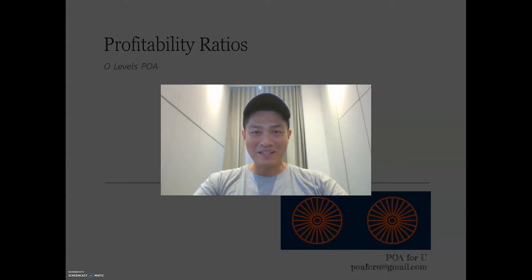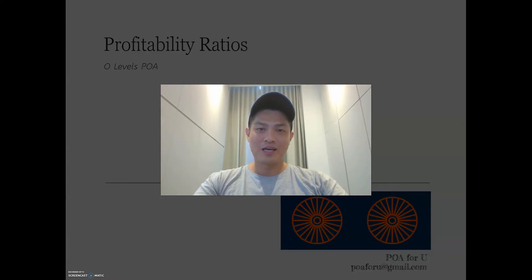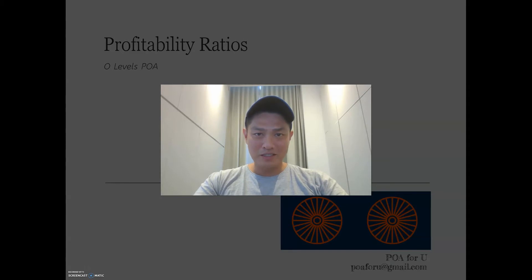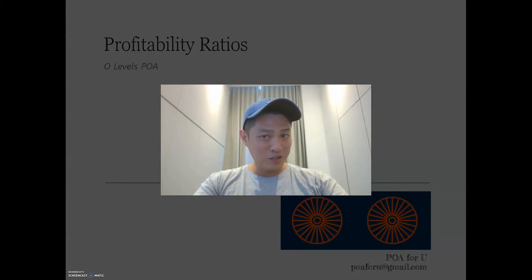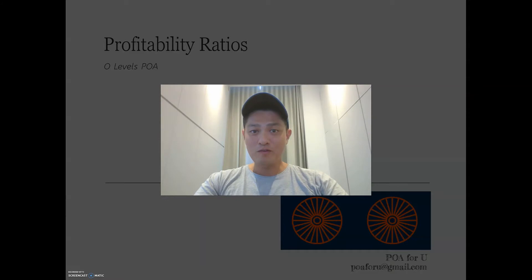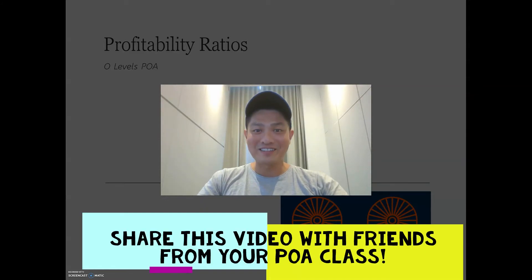Hey everyone, welcome back to POA4U. It's Leroy again, and today I'm going to talk about financial ratios. In particular, today's installment is focused on profitability ratios. This is at the request of Elijah, and I hope it benefits you. For the rest of you, hope it helps you some way or another as well. So let's get right into it.